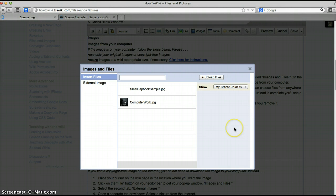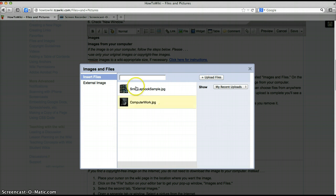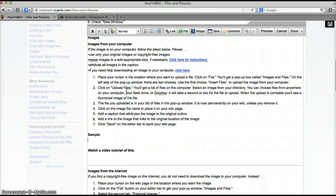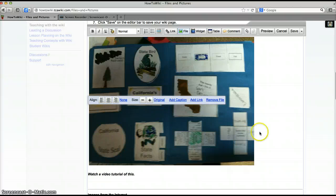The file will take a couple seconds to load. When it's finished you'll get a thumbnail of the image and then you'll know it's ready. Click on the thumbnail or the name and the image will appear in your wiki page.